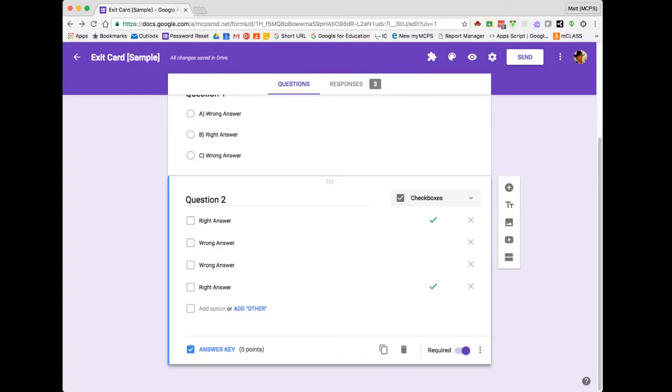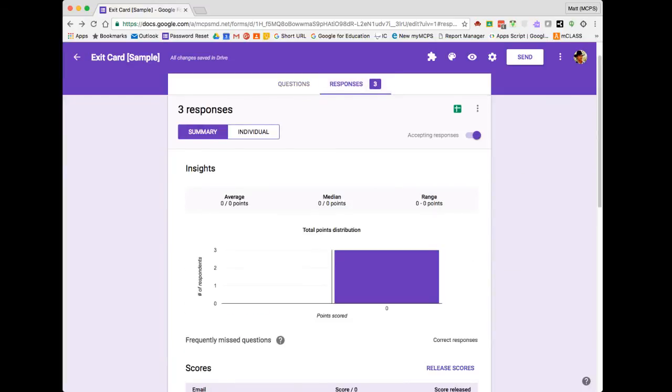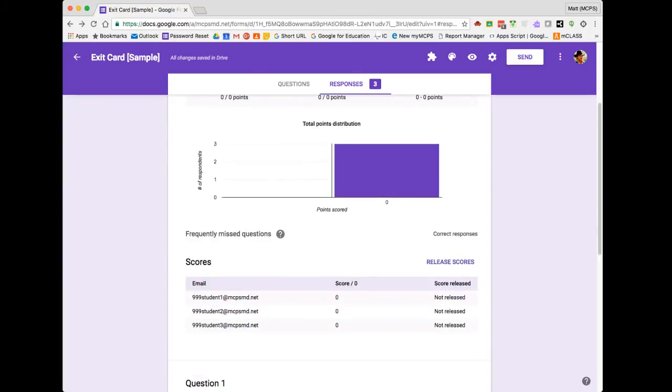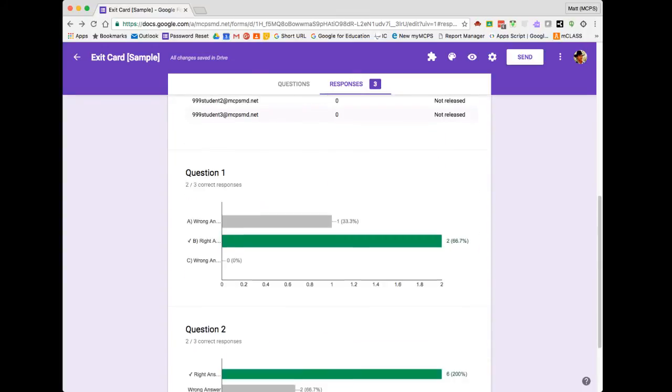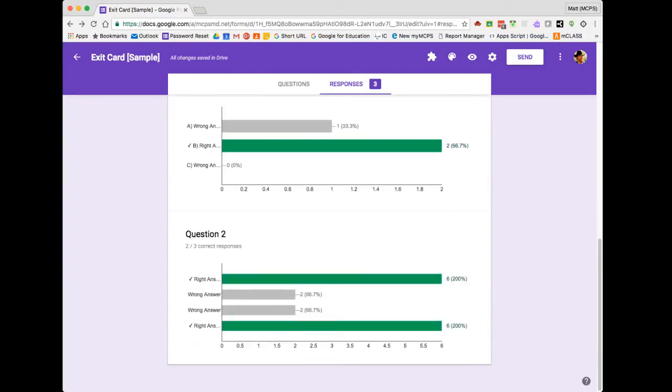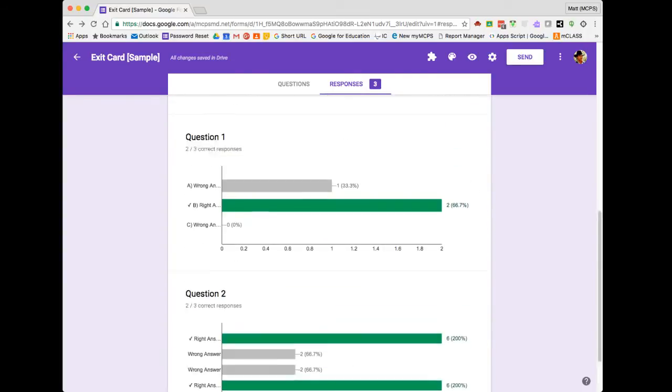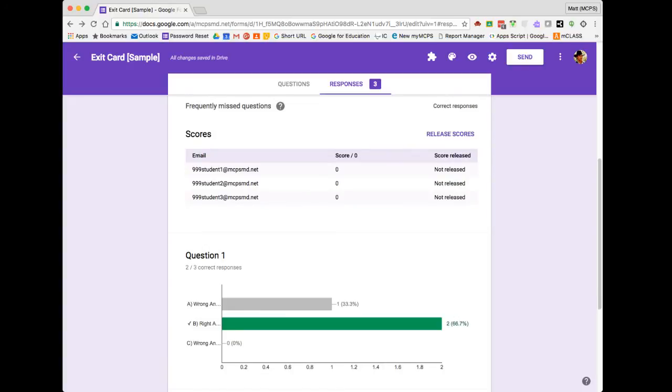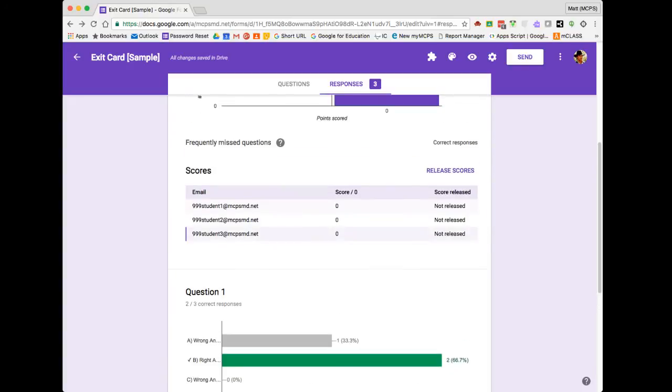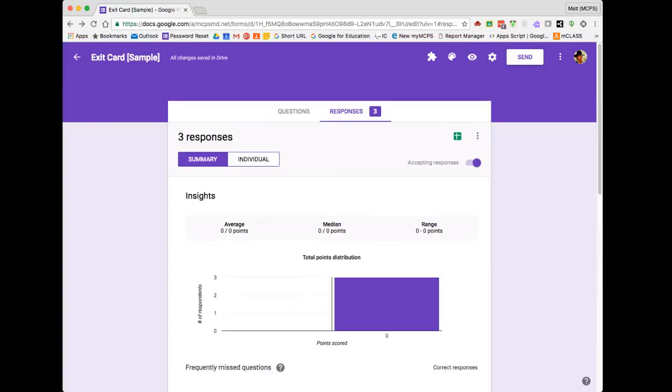To see my student's responses to the exit card, I'm going to click the Responses option at the top of my form. The default view provides me with some aggregate data about my assessment, anything from how students responded in general across the question types to whether or not I've actually released their scores and notified them of the feedback. For now, I want to dig into the student's answers, so I'm going to choose to view them individually by choosing the Individual tab here at the top.